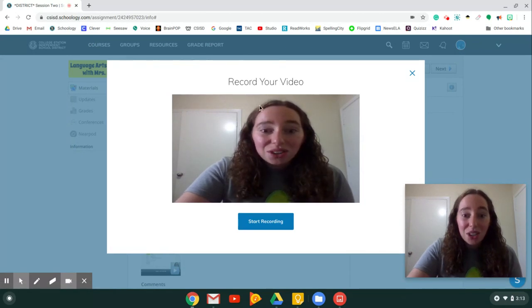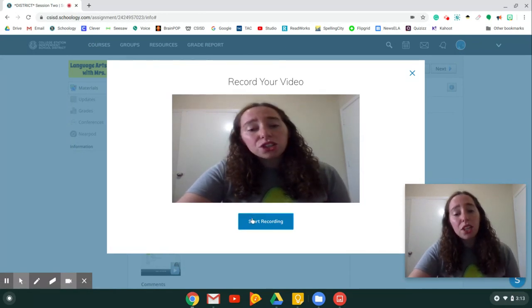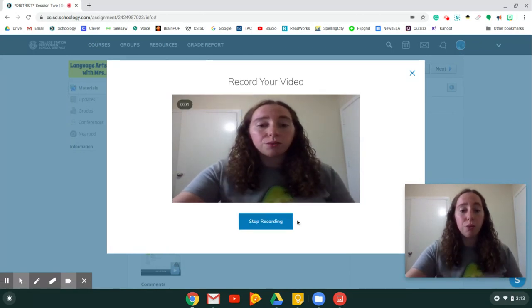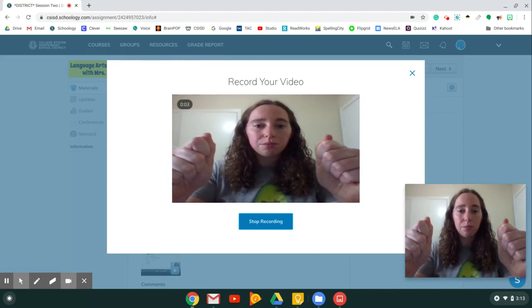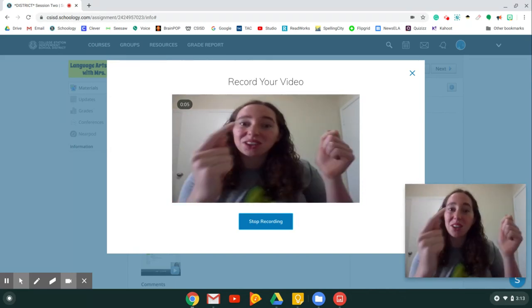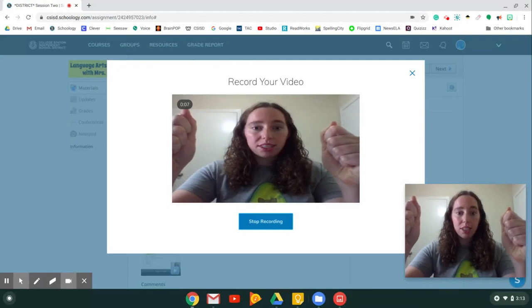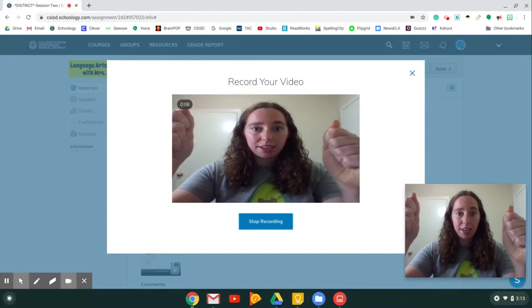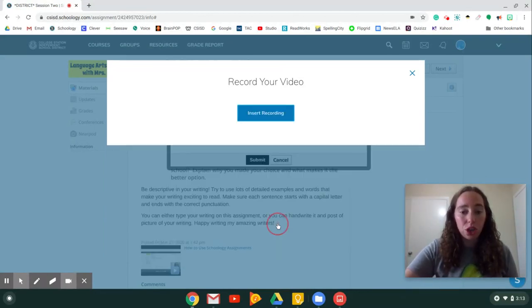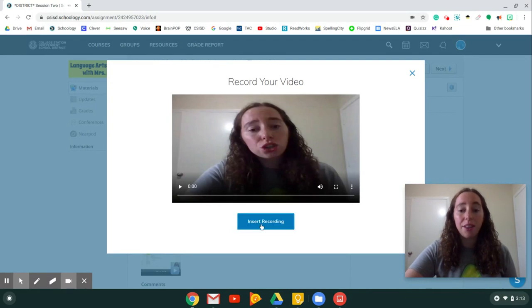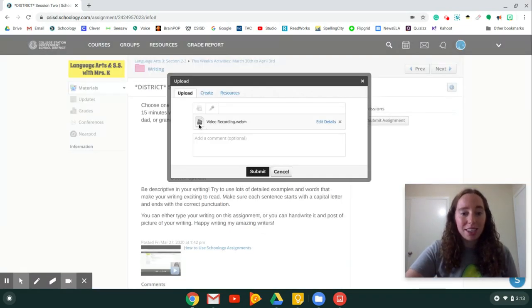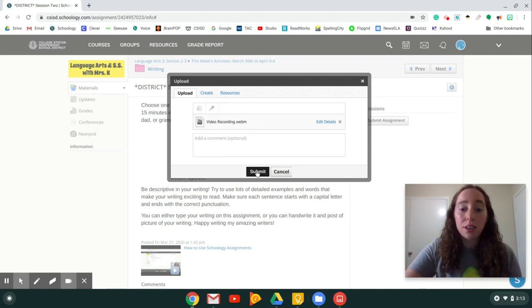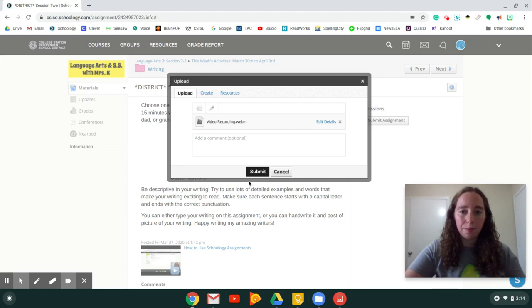And actually, you can see there I am right there. And so you would push Start Recording and you would show your worksheet to your teacher. You can even probably say hi to them or kind of talk through what you did. Make sure you hold it still so they can see it. And then when you're done, you push Stop Recording. It's going to upload and then you push Insert Recording. And from there, you can see again, it has now been added to your assignment. You would then push Submit and it would get turned in to your teacher.